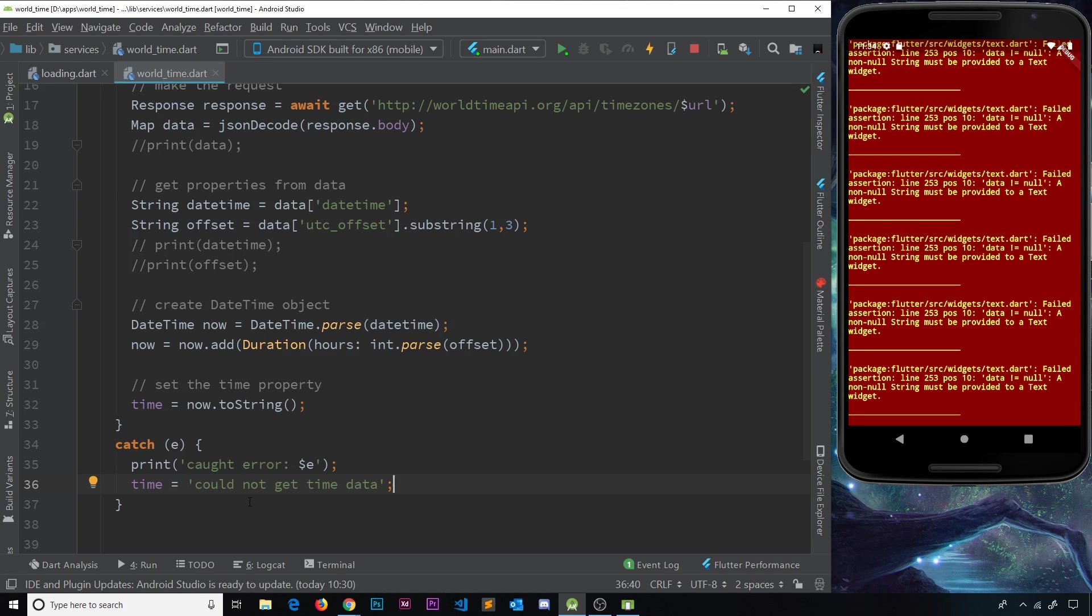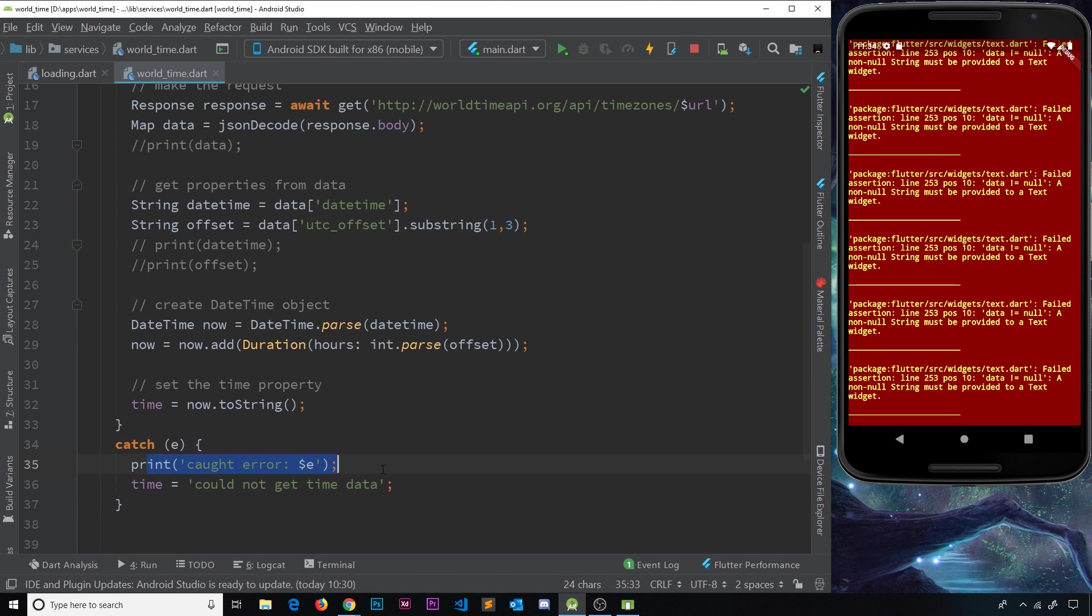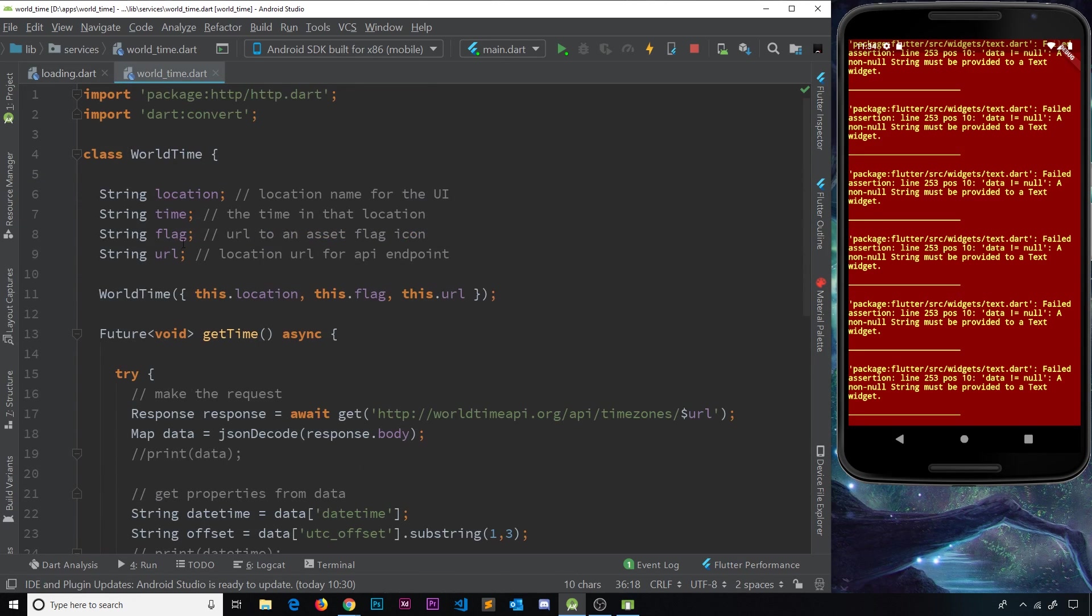So now if we were to save this, what we're doing, if there's an error, is coming to this catch block, printing this message, then updating the time variable to this message over here.